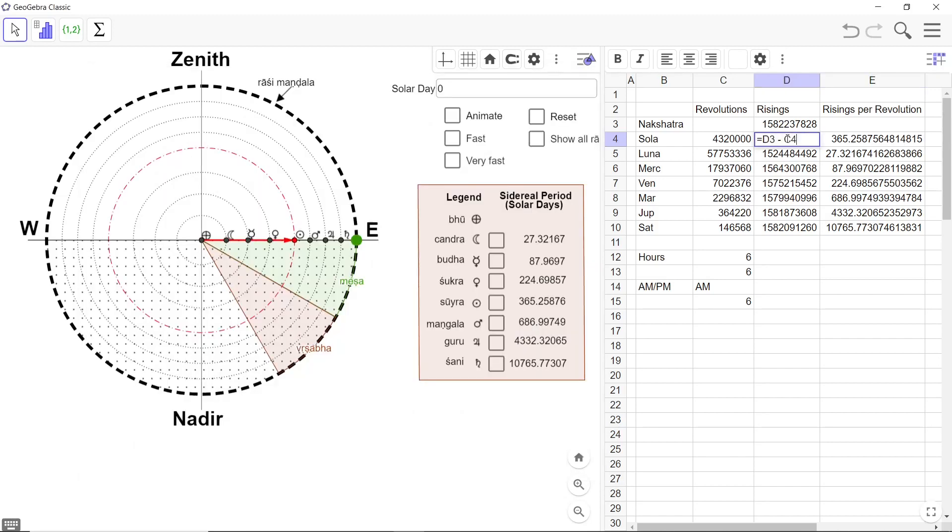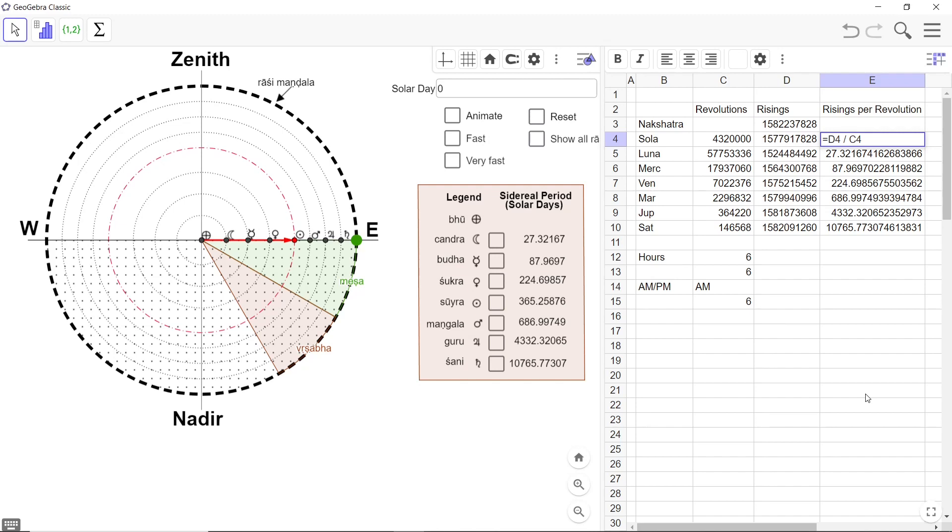For example, this is a simple formula D3 minus C4. And this is another simple formula D4 divided by C4. Computations and calculations.